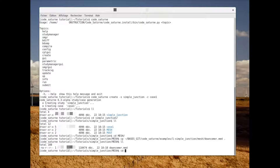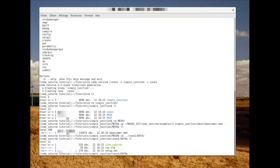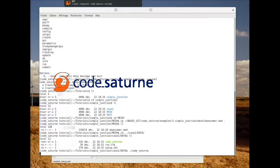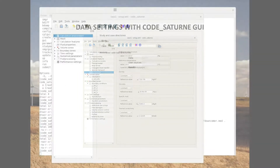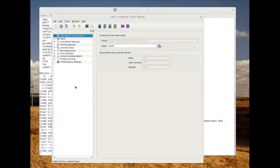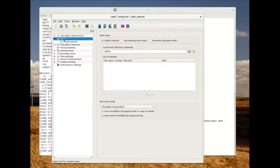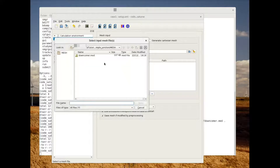We only have to launch the graphical user interface of CodeSaturn. To do so we go into the case_one folder and then into the data folder. Once the GUI is open, it's possible to do the data settings. First of all we're going to import the mesh that we just copied, so we select the 'domkommler.med' file.